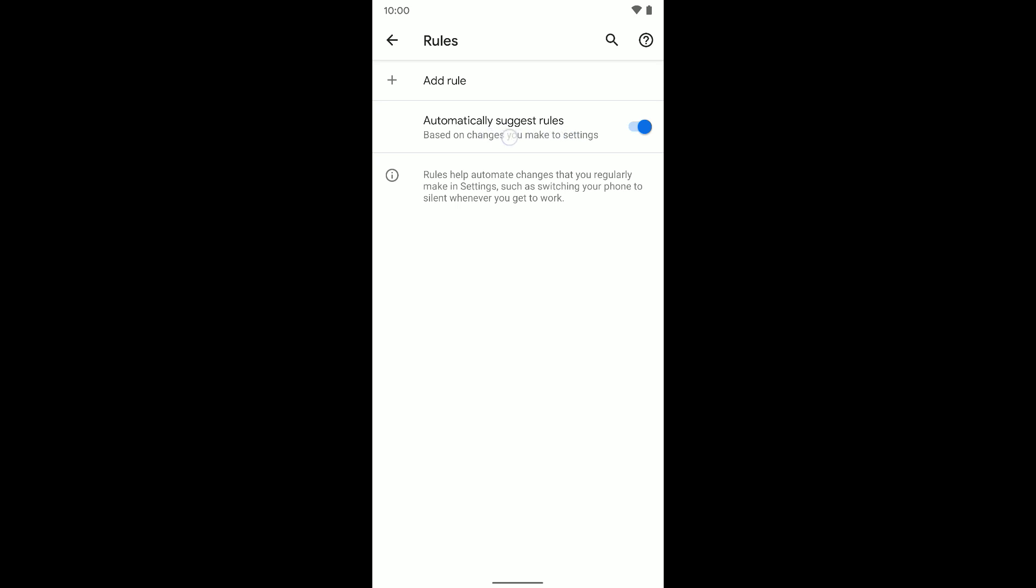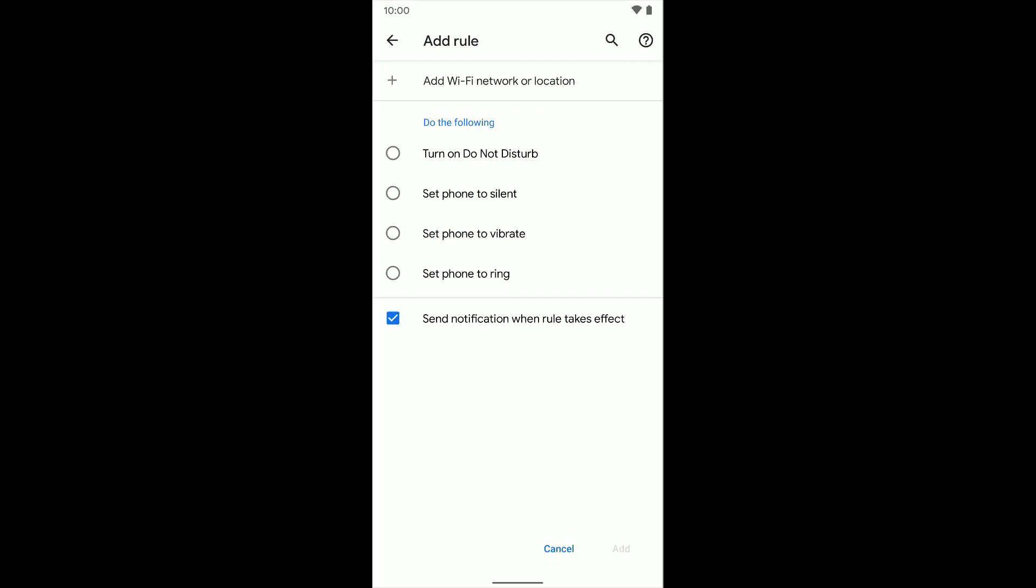Now that that's turned on, there's this automatically suggest rules based on changes you make to your settings. You can leave that on so in the future it'll suggest rules for you. But you can go ahead and add your own rule here at the top. So once I select that, I have a bunch of different options here.